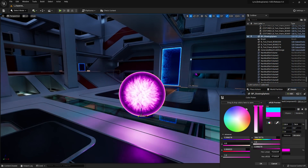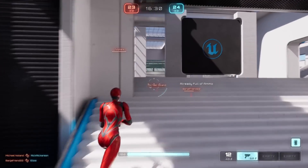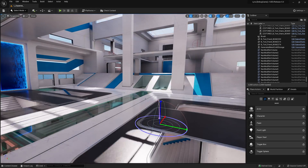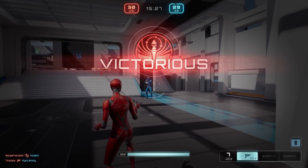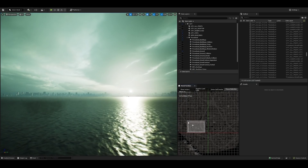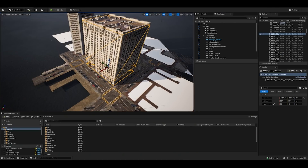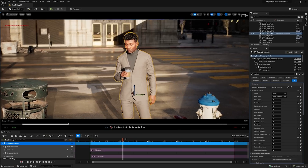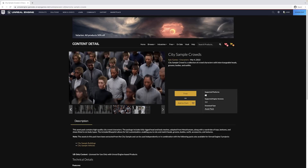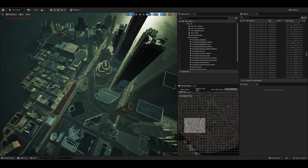In addition to UE5 itself, you can now enjoy two new sample projects. Lyra Starter Game is a living sample gameplay project built alongside UE5 development to serve as an excellent starting point for creating new games as well as a hands-on learning resource. And the brand new City Sample reveals how the scene from The Matrix Awakens, an Unreal Engine 5 experience, was built and consists of a complete city with buildings, vehicles, and crowds of metahuman characters. Beyond the complete sample, the content is available in separate packs so you can download just the vehicles, for example. Snag both of the new sample projects from the UE marketplace.